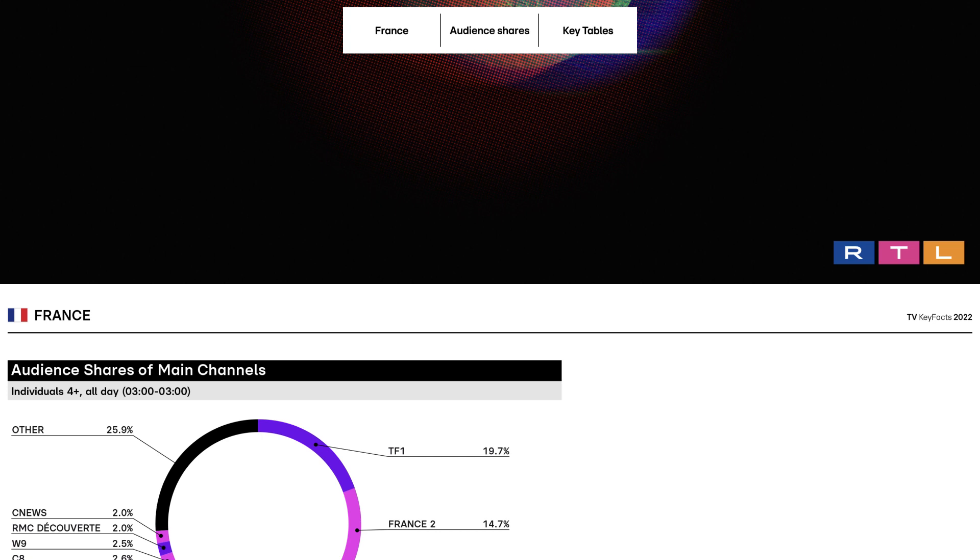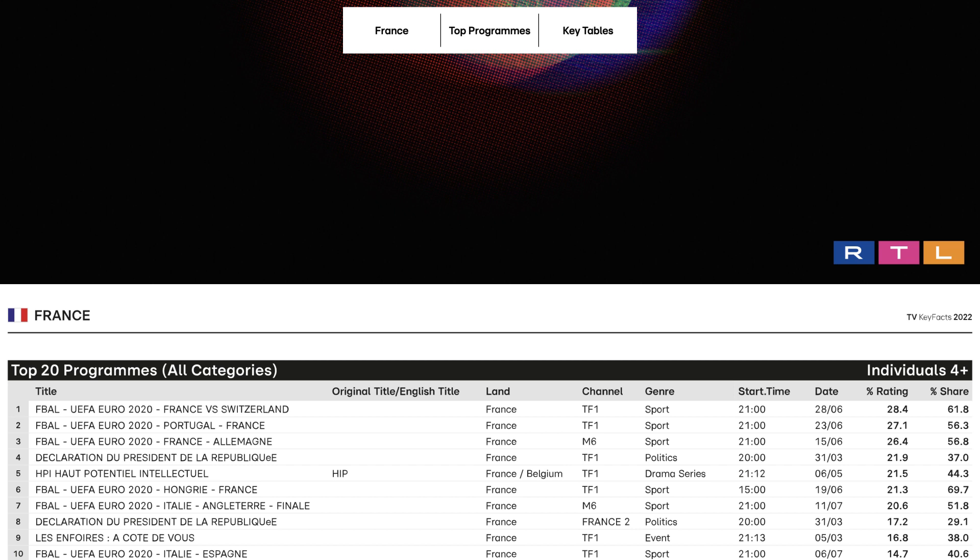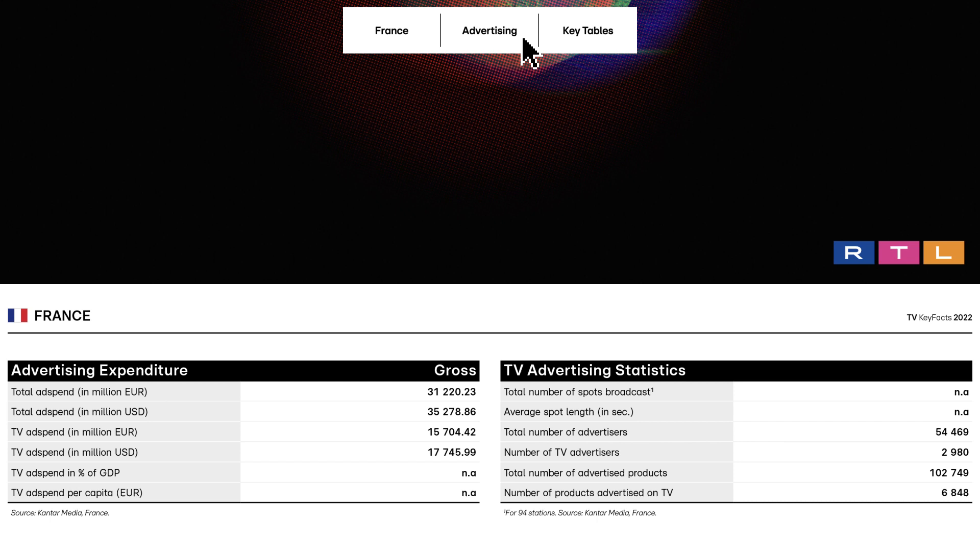Advertising. This section shows the global advertising expenditure. Gross, shares by media, shares by TV channel, top 10 sectors, top 10 advertisers.